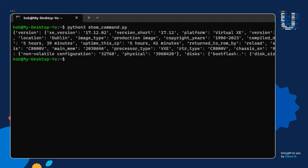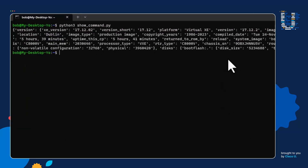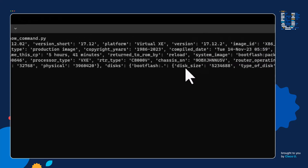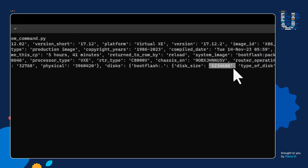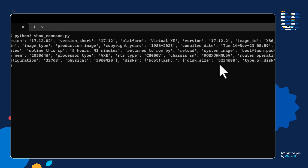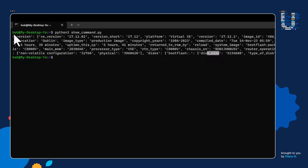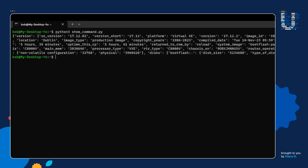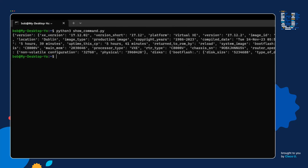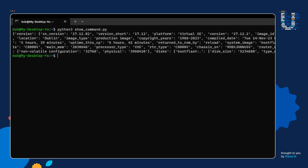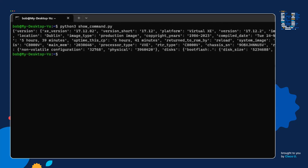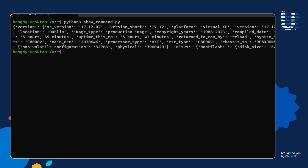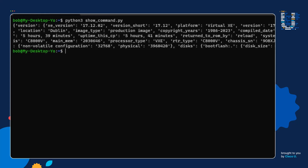Next we're going to give Python instructions to print out the value of the disk size key. For a human, reading through this data structure would be very tedious as everything is smashed together with no indentation. So to better read and work with this data structure, we should make it more human readable. That takes us to step four, where we're going to use pprint — which stands for pretty print — to make this data structure more human readable. Pretty print comes from the rich library, so let's install it.